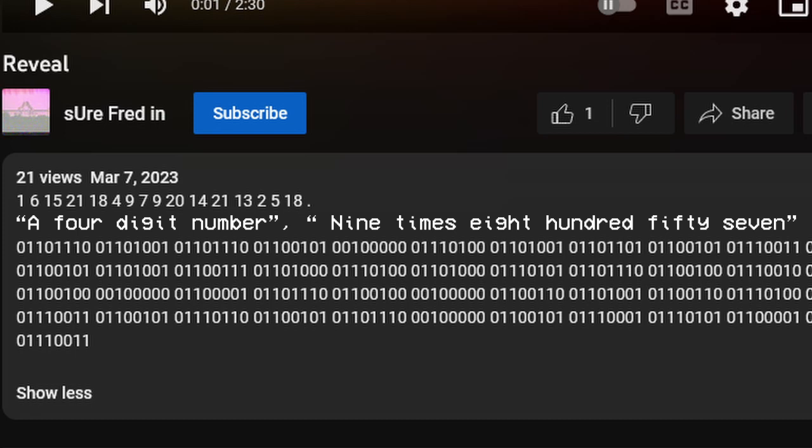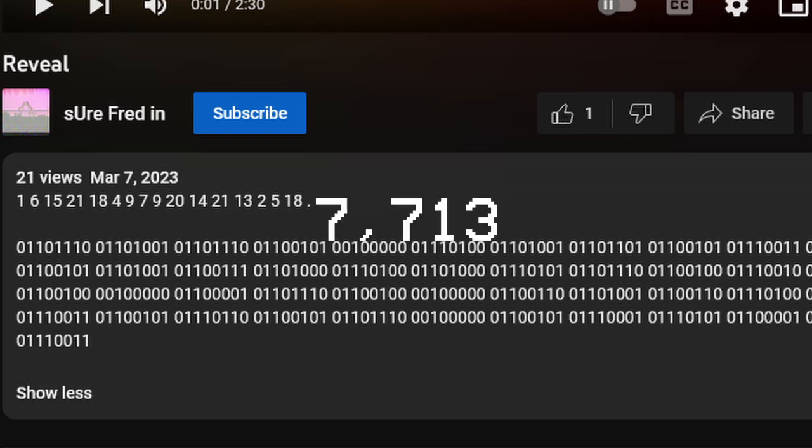And with that, it equals 7,713. Add all that together, and we get the channel name, randomstranger7713.